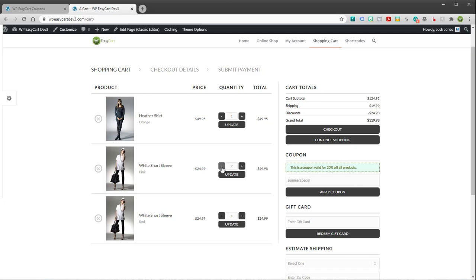And as the user goes through and shops, if they update their cart, you'll see that their discounts automatically change.